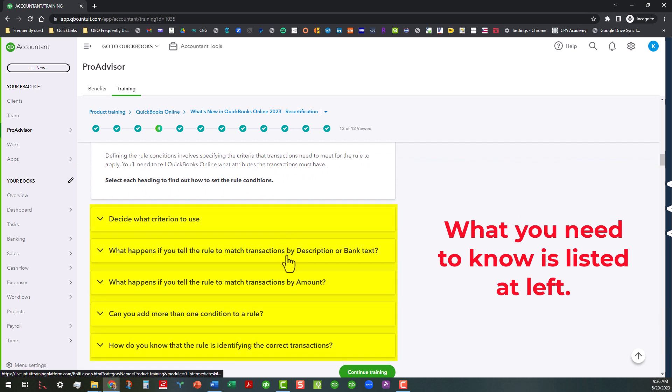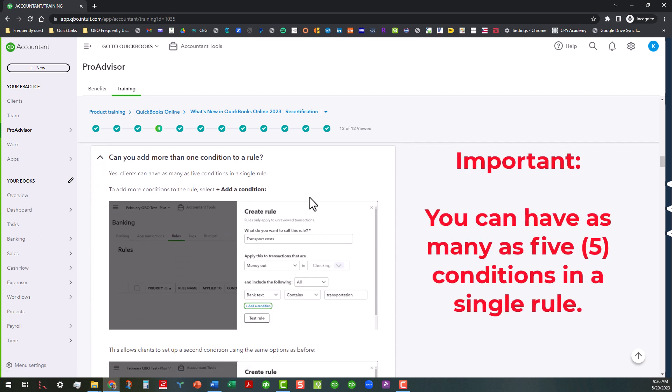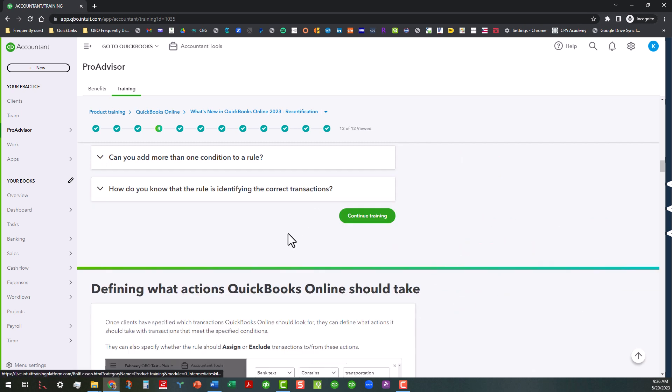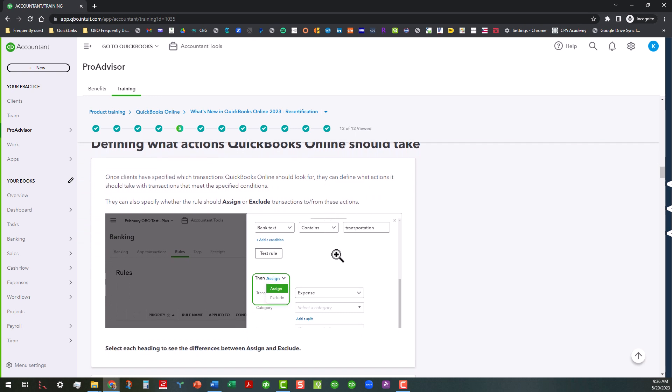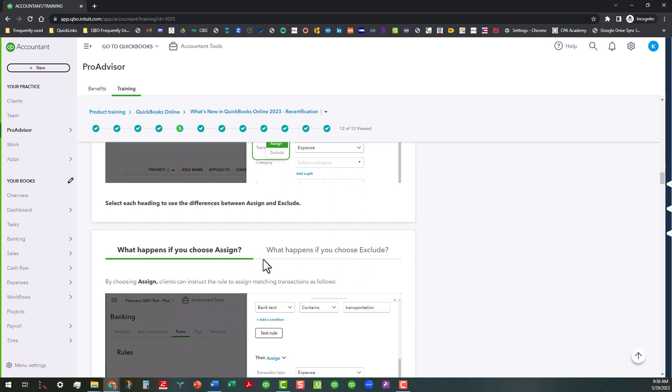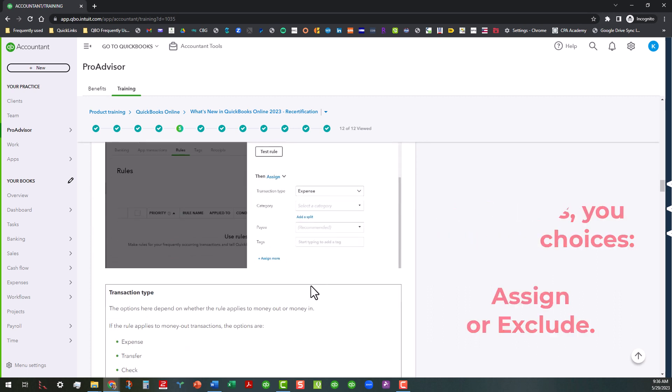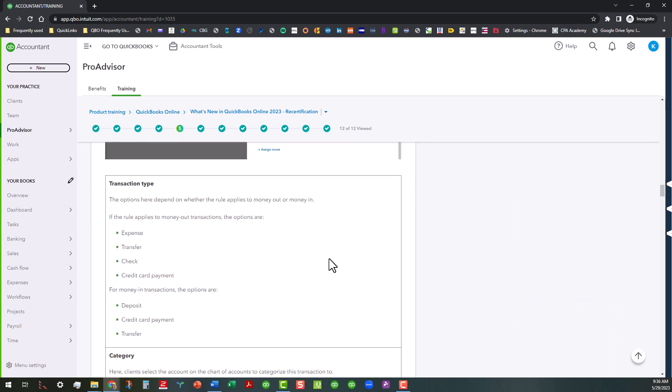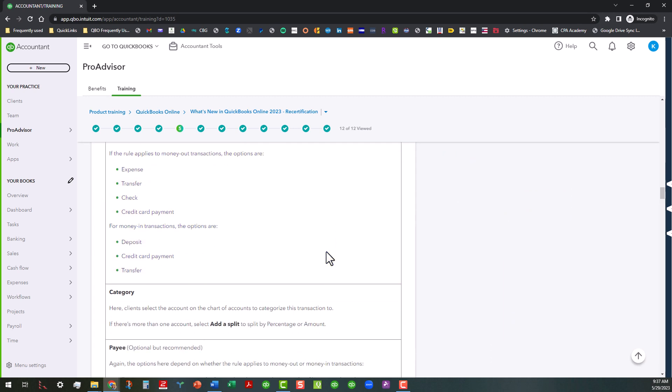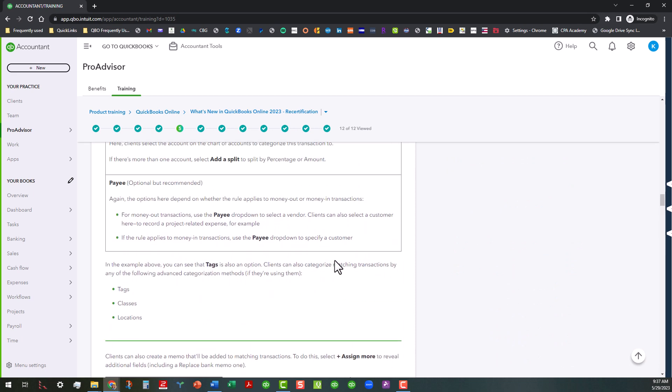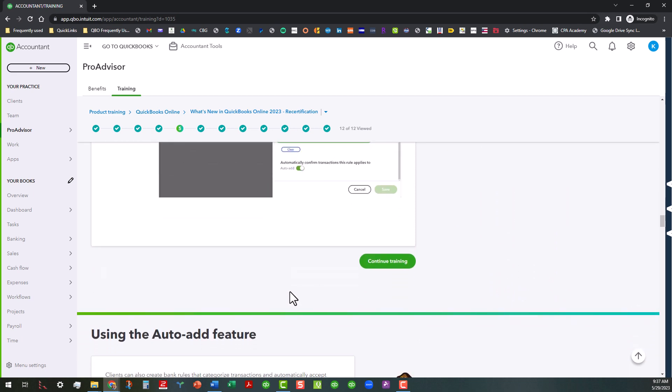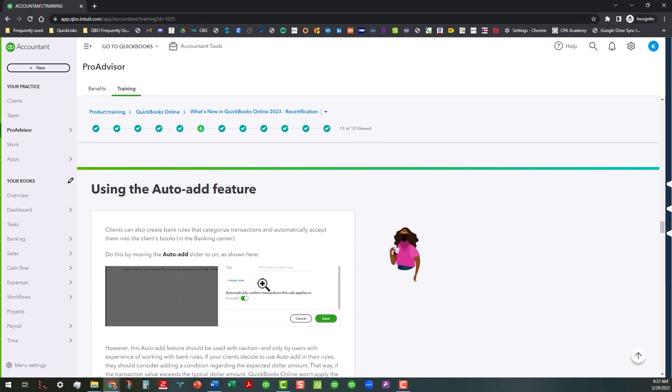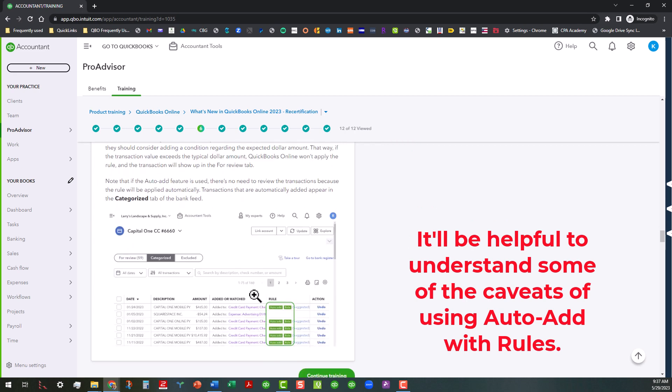You also have to know how to define the rule conditions. It talks about deciding which criterion to use, what happens if you tell the rule to match transactions by description or bank text, all those different things. I've done trainings on some of these already, so I'm not going to go into all these. One thing I will mention here is that you can have as many as five conditions in a single rule. And that's something you might also need to be aware of when you're doing all this. And then also it talks about what actions the rule should take and how to determine all of that. So you can either do assign or exclude when you're doing that. And it talks about all that in here. And then these are the transaction types, depending on if you've got money coming in or money going out.